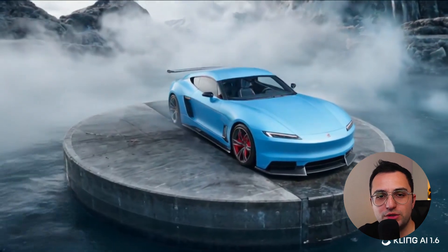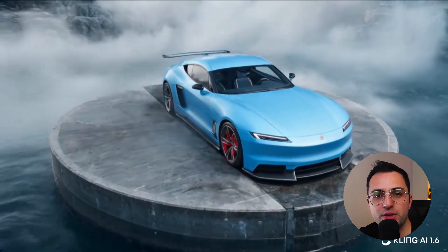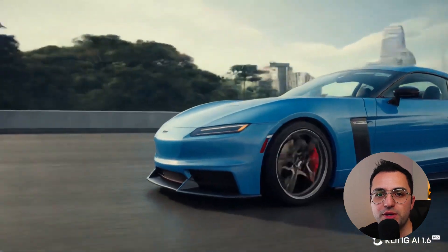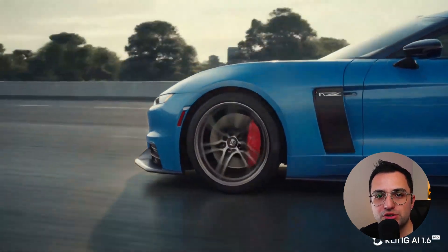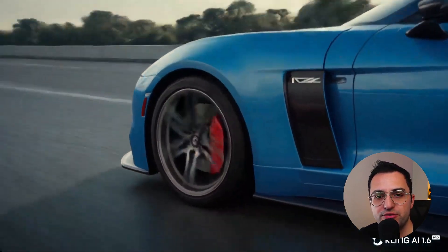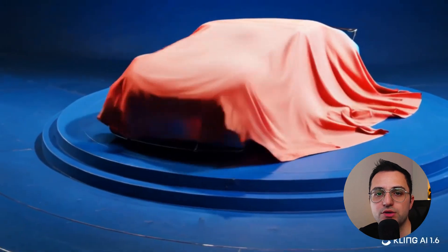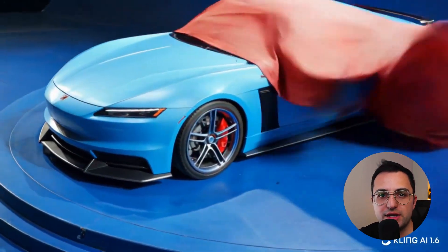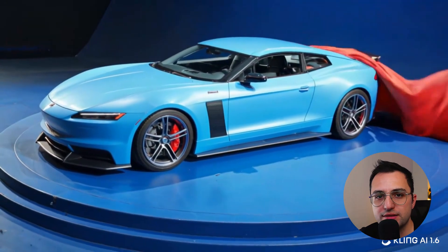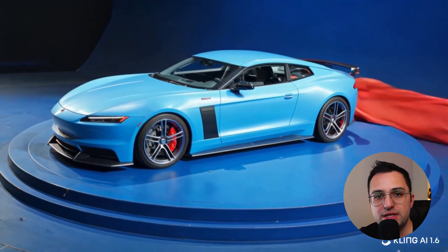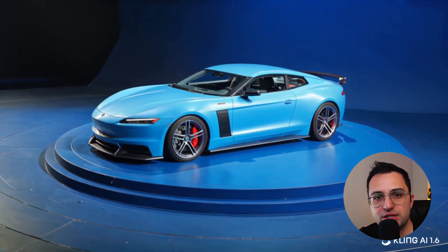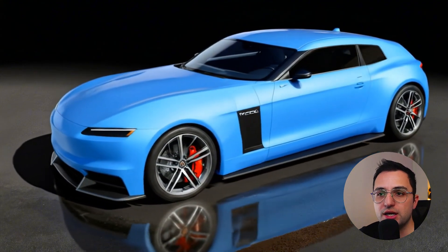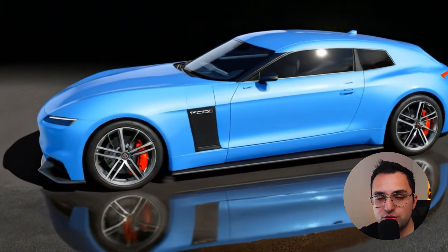Hello everyone, welcome to the video. Today we are going to be comparing between Kling AI and Viscom AI. Lately I've been trying to do some animation and rendering studies through Kling AI. Most of you may already know I have another video about it — if you didn't watch it yet, please at the end of this video I will leave a link for you to watch it. Make sure you see that too.